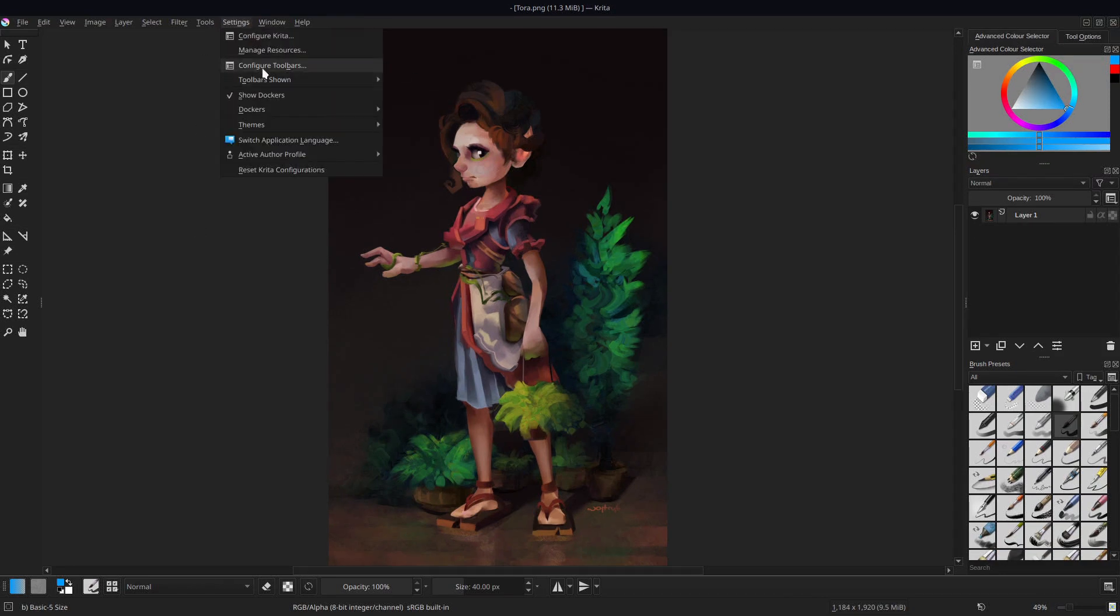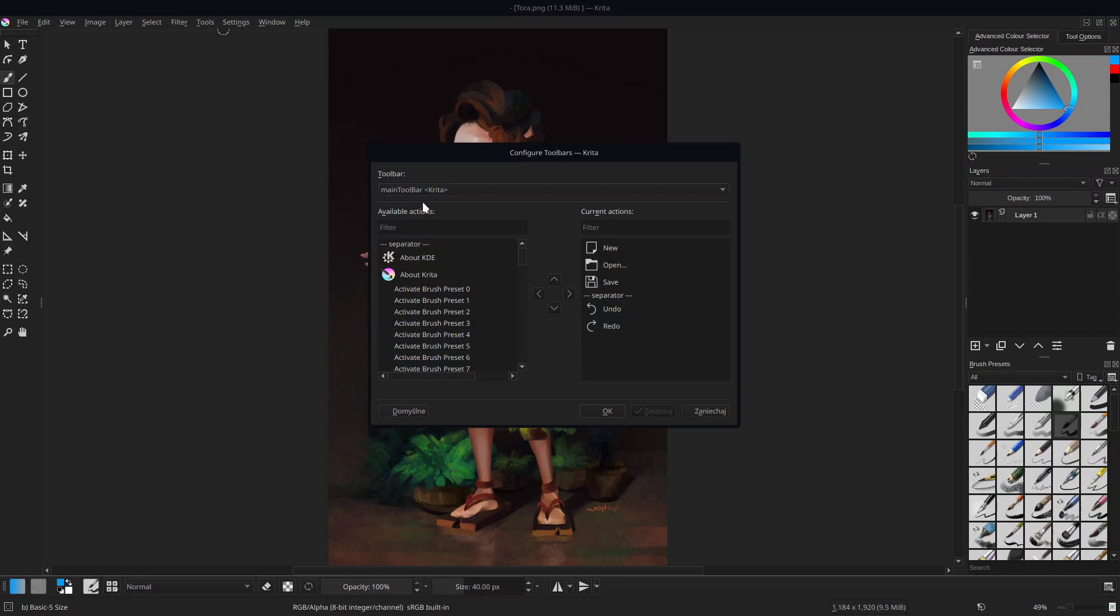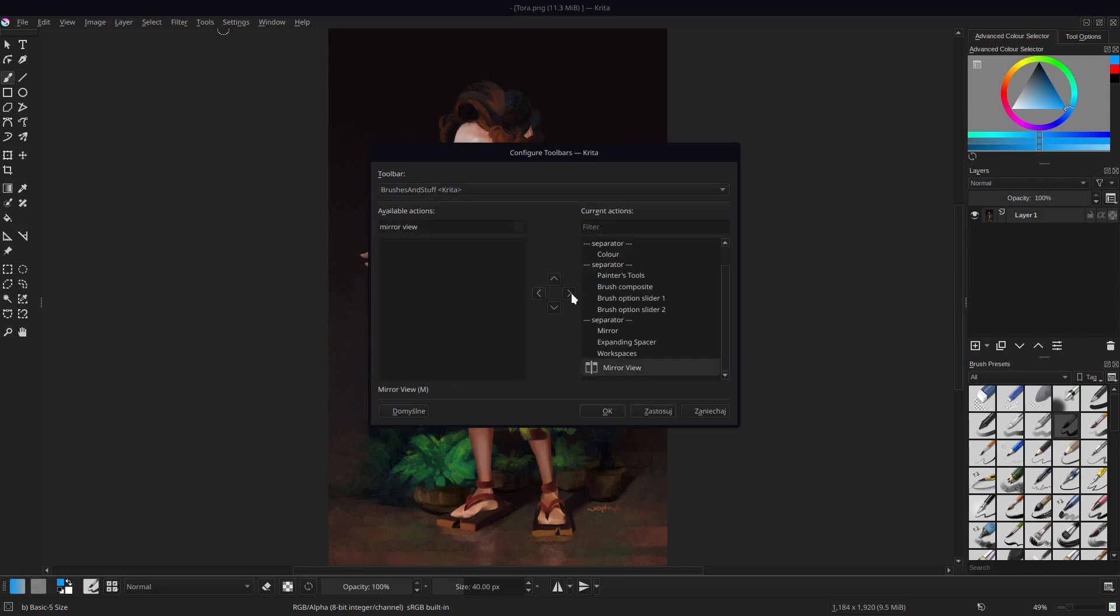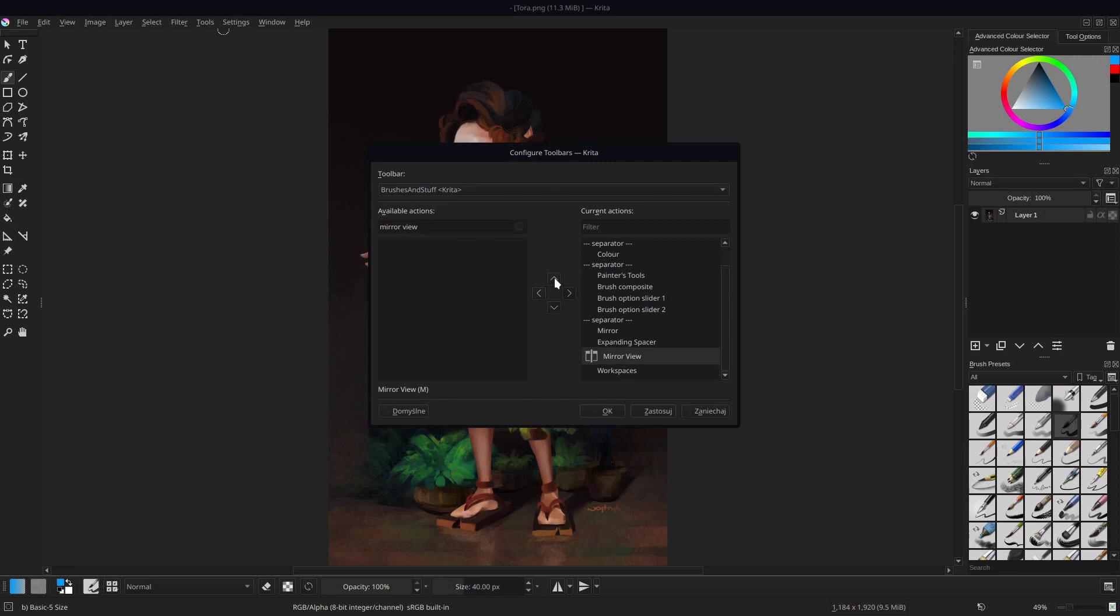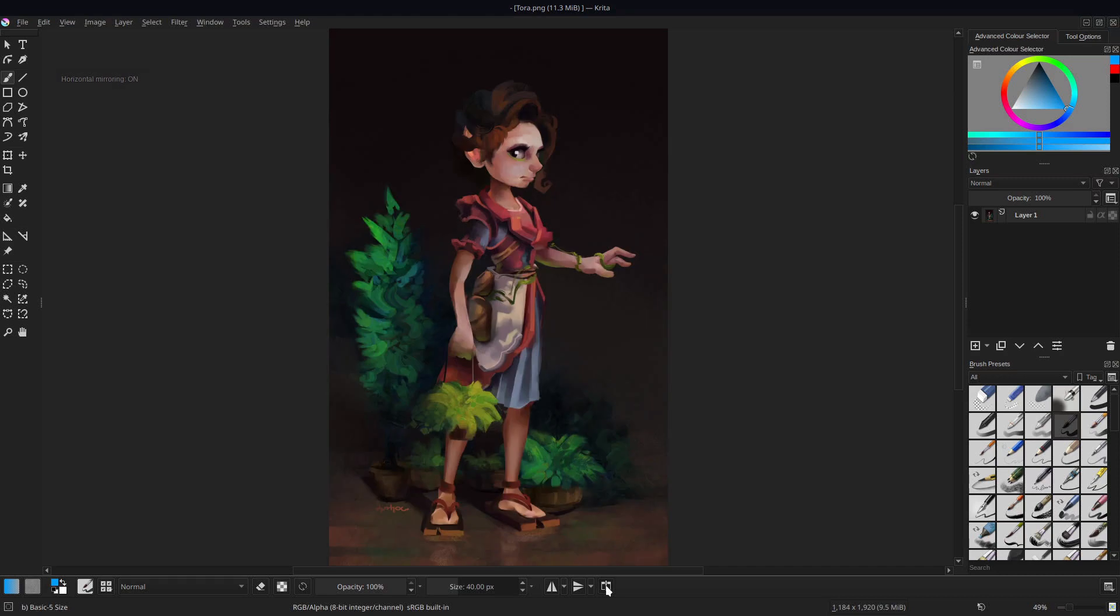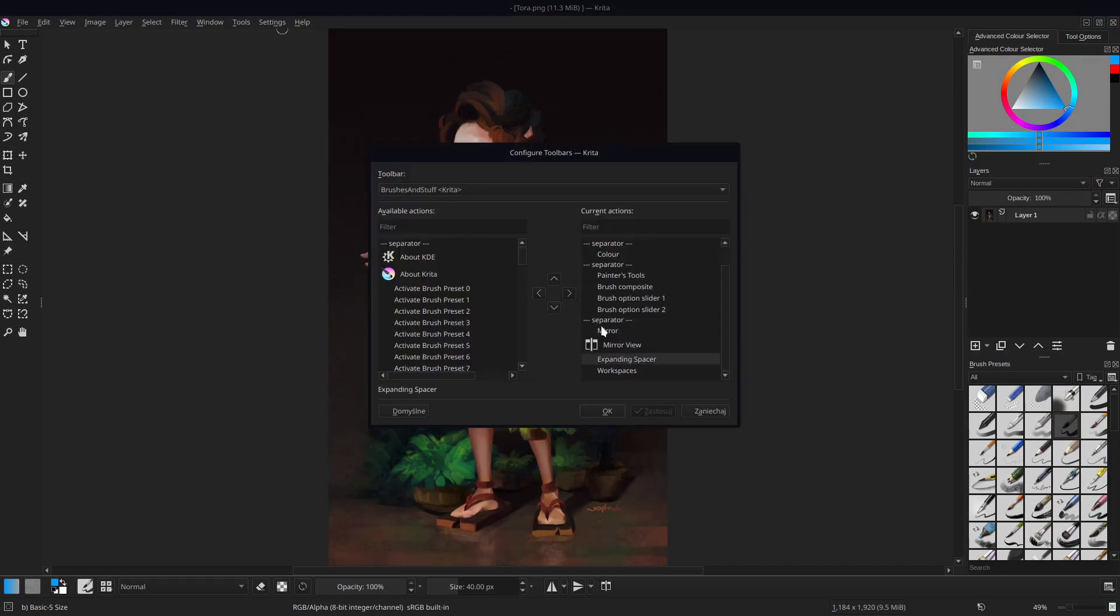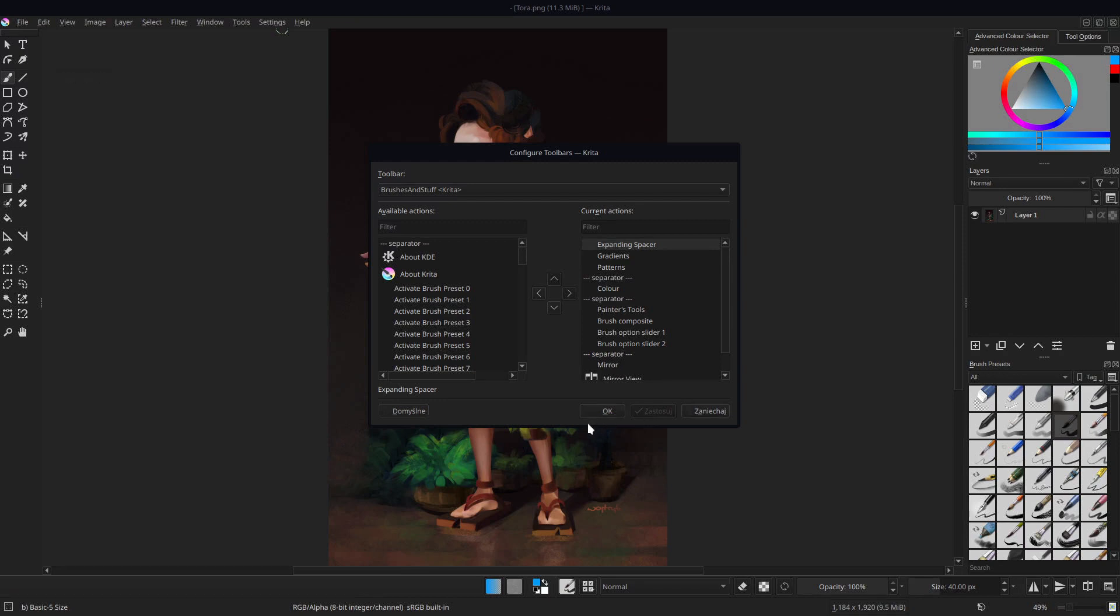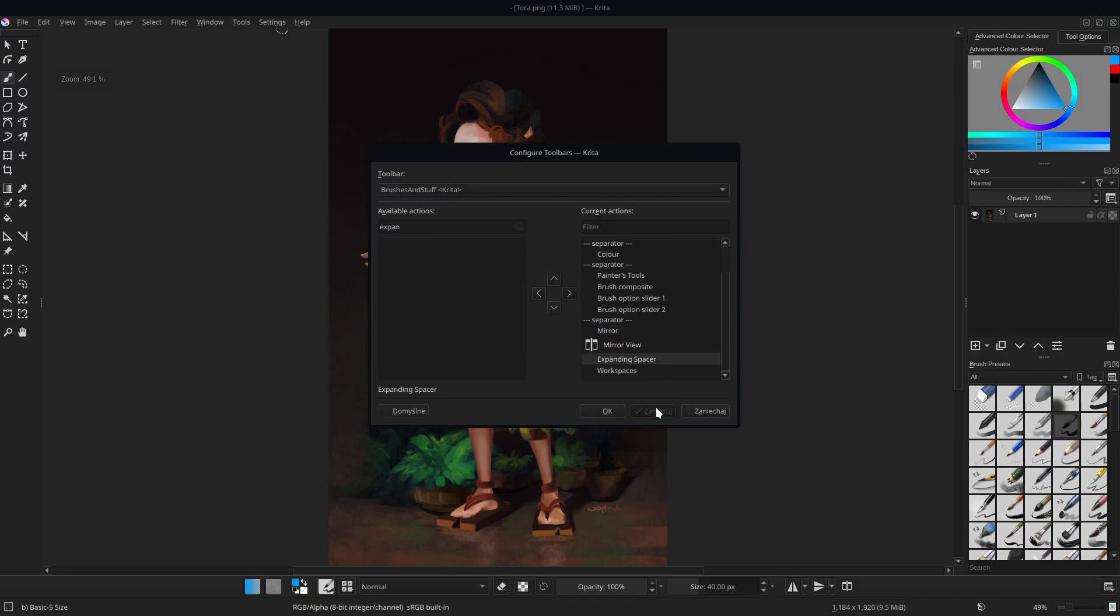Cool thing is that you can change the buttons that are in it in Settings, Configure Toolbars. You can find any action on the left and move it to the right so it appears in a toolbar. Note that these expanding spacers let you align the whole thing to the left, right, or center it.